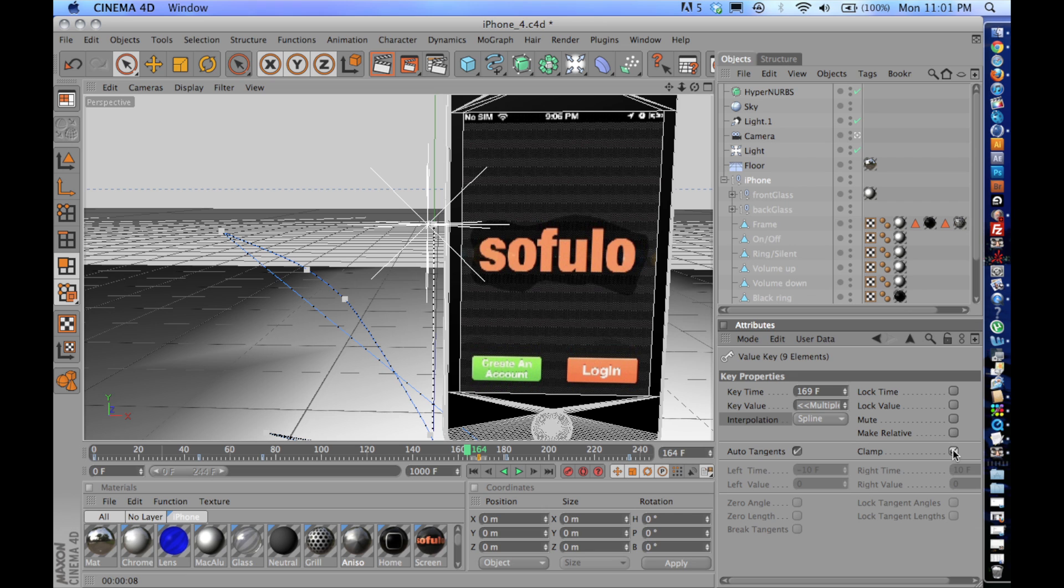So I thought I would just give you guys a quick little hint or a quick tip on using Cinema 4D and keyframe interpolation. This is Casey Baker, and thanks for watching.